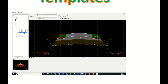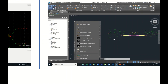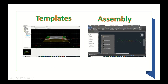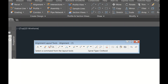Templates in Open Roads contain components and conditions. Conditions are equivalent to daylight or end conditions in Civil 3D. In Civil 3D the equivalent concept is the assembly, which includes features like lanes, shoulders, medians, curbs, and daylight conditions. So the tools are similar between the two platforms but named differently — one is called a template and the other is called an assembly.